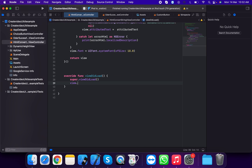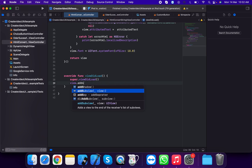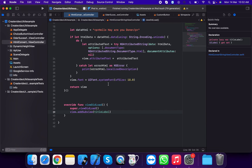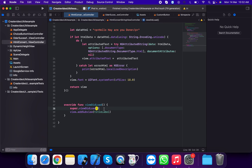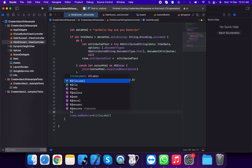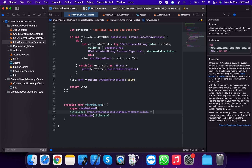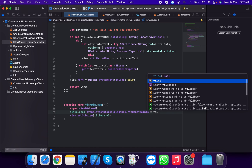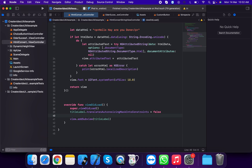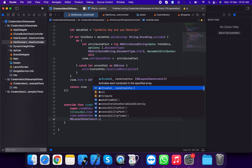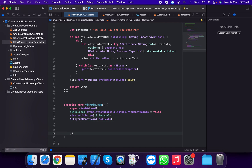Now we're going to add this view to show on the screen. We call view.addSubview passing titleLabel. Then we apply titleLabel.translatesAutoresizingMaskIntoConstraints = false. In this property we're going to apply constraints.